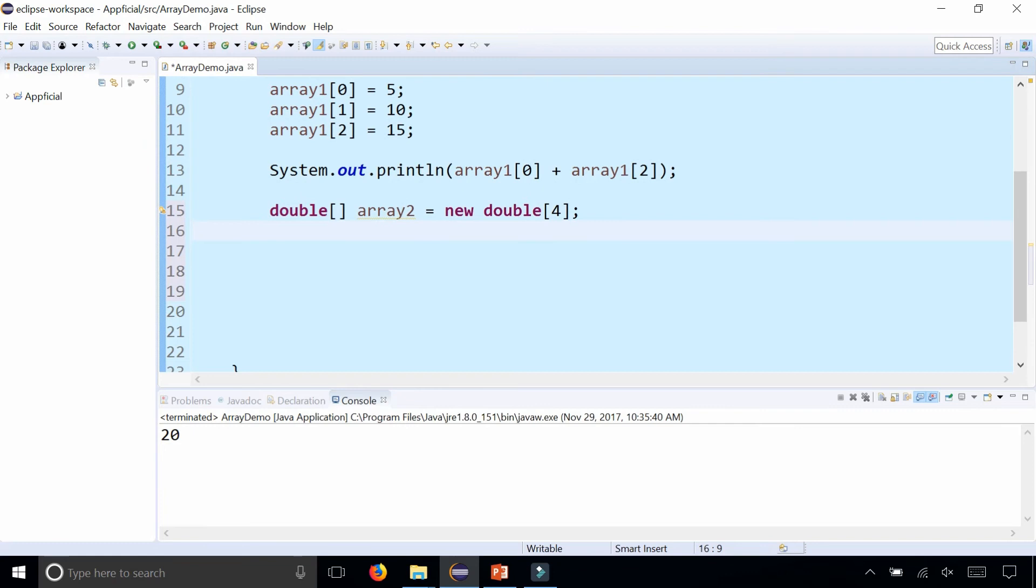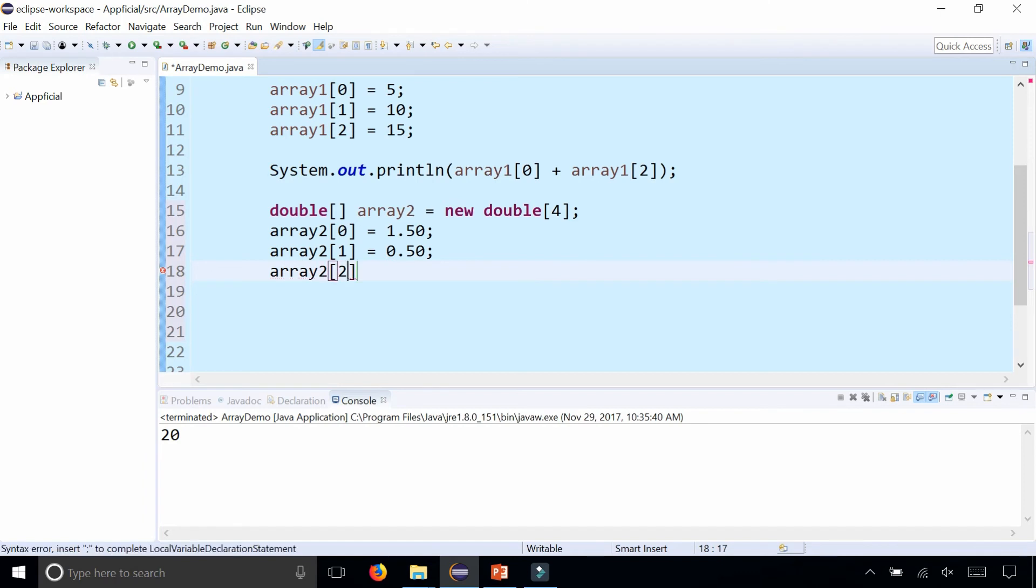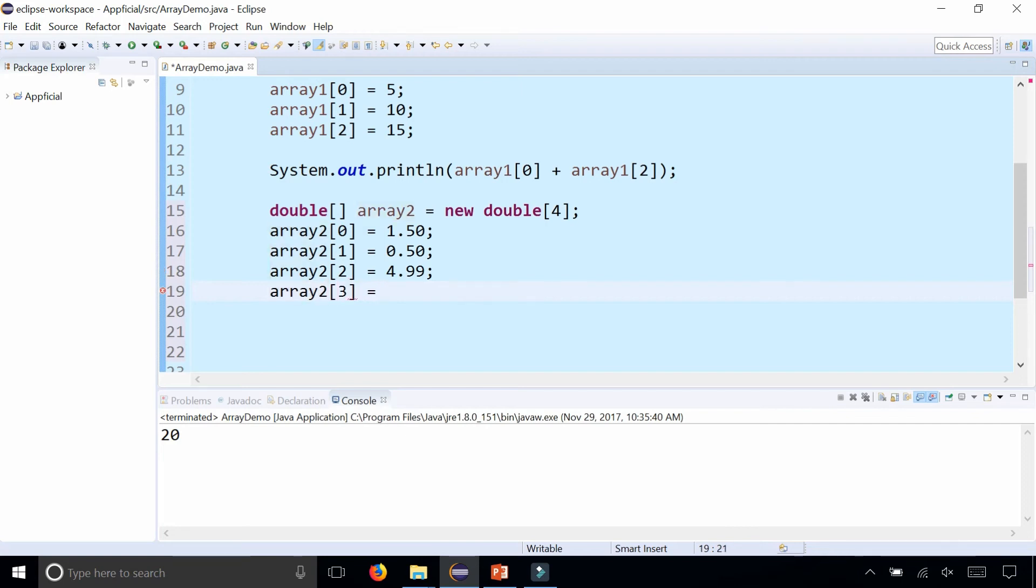Let's set some data for the array. I'll make array2 at index 0 to be $1.50. Array2 at index 1 will make that $0.50. Array2 at index 2, make this $4.99. Array2 at index 3, the last index, 10.76.